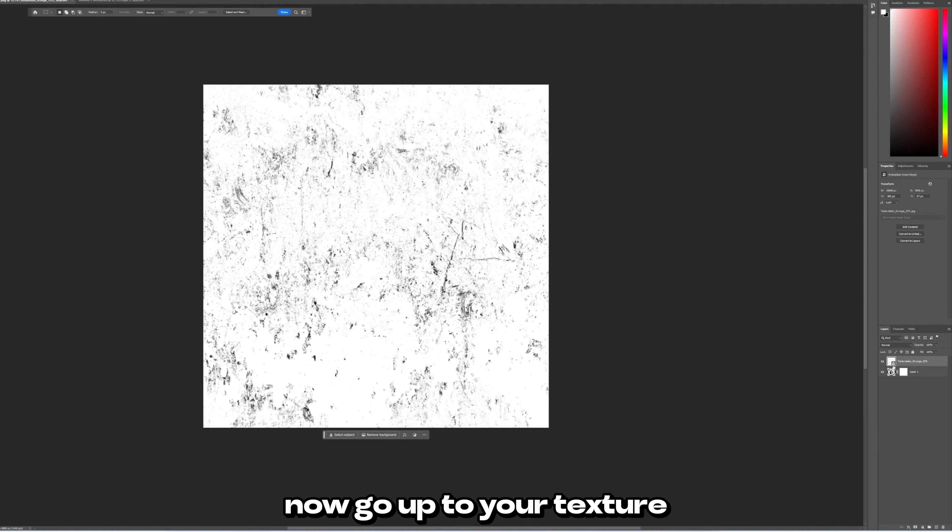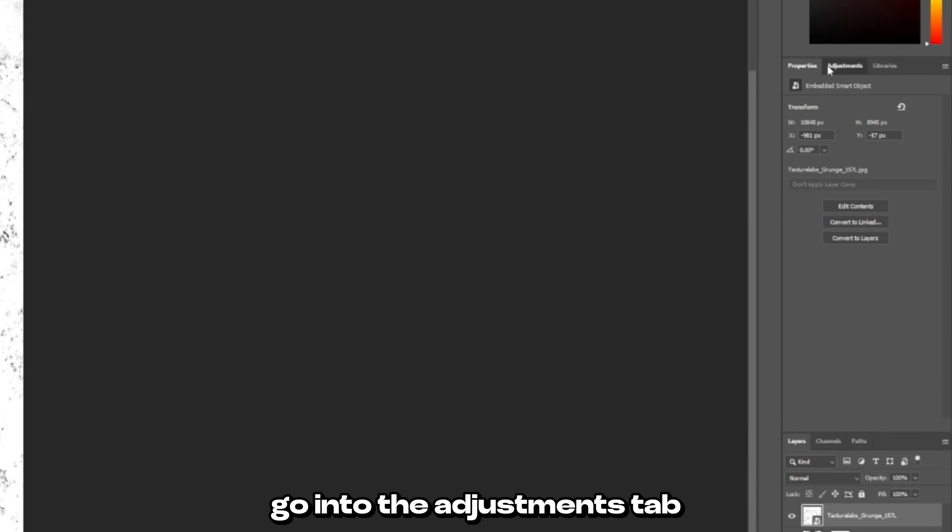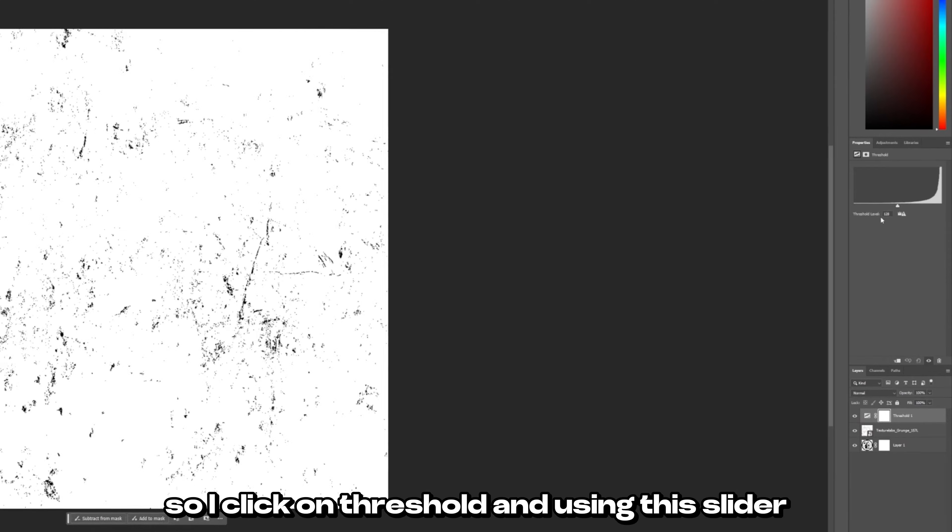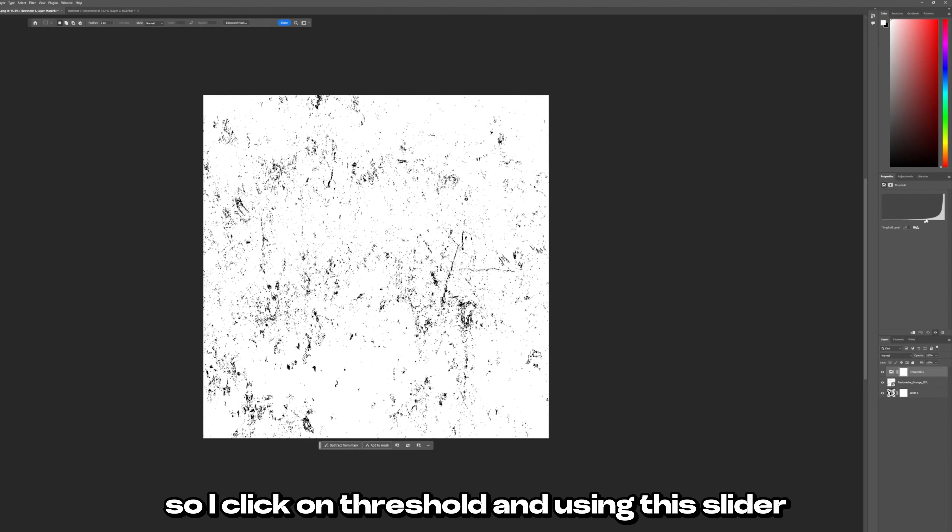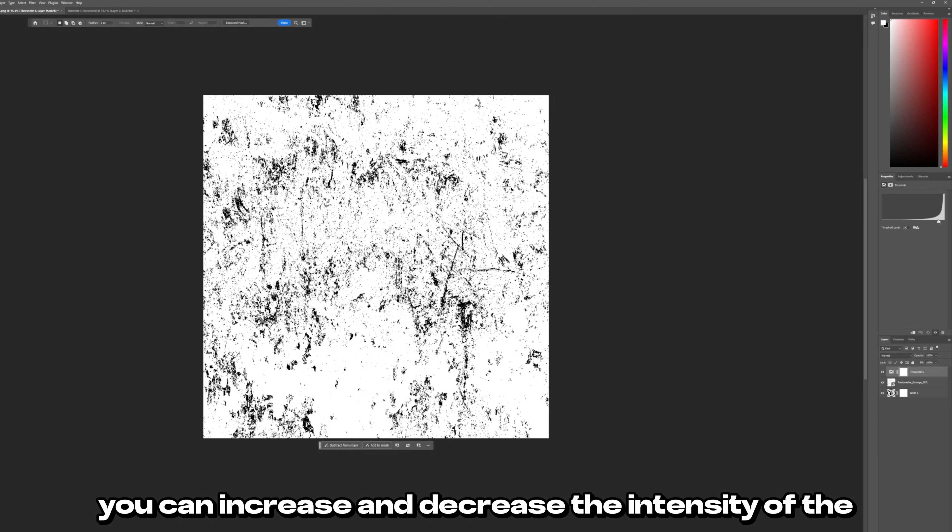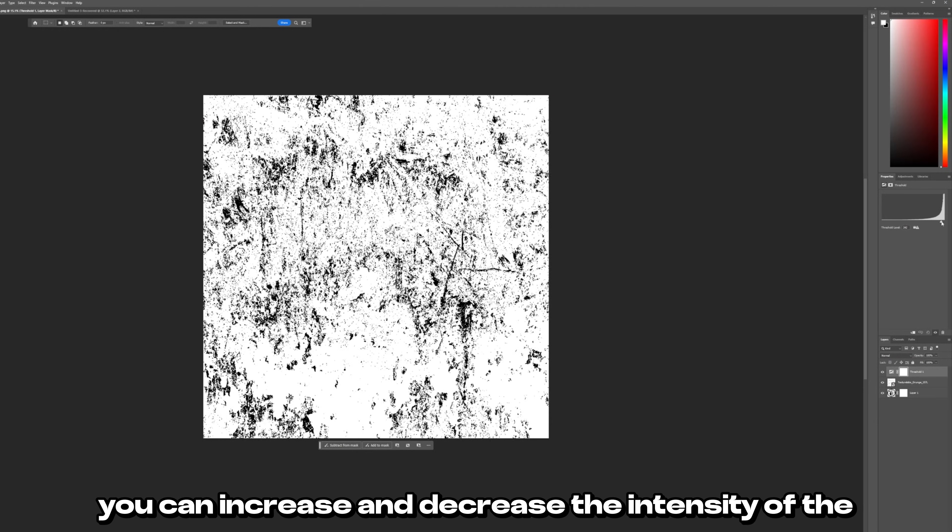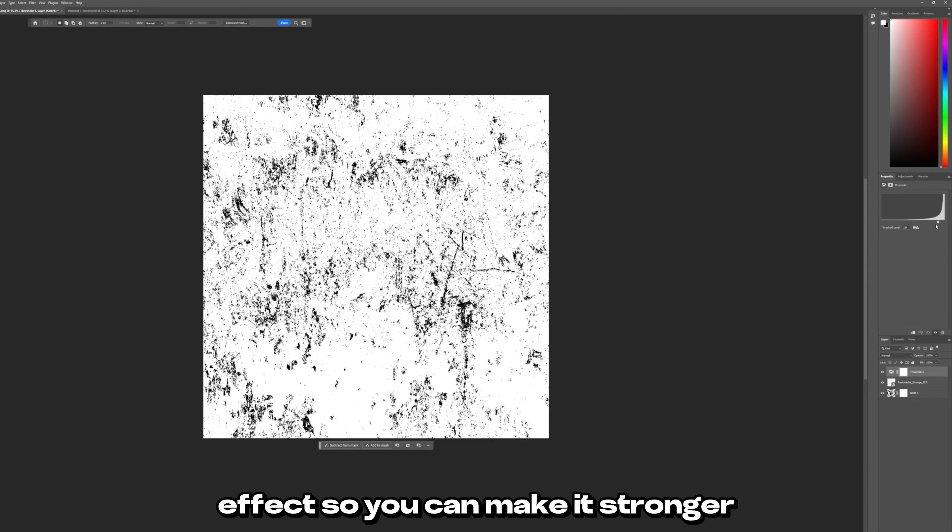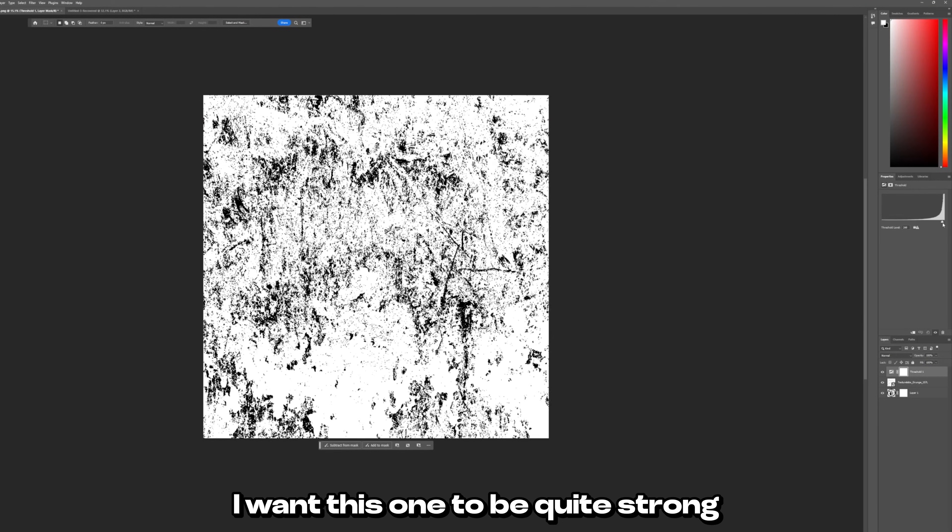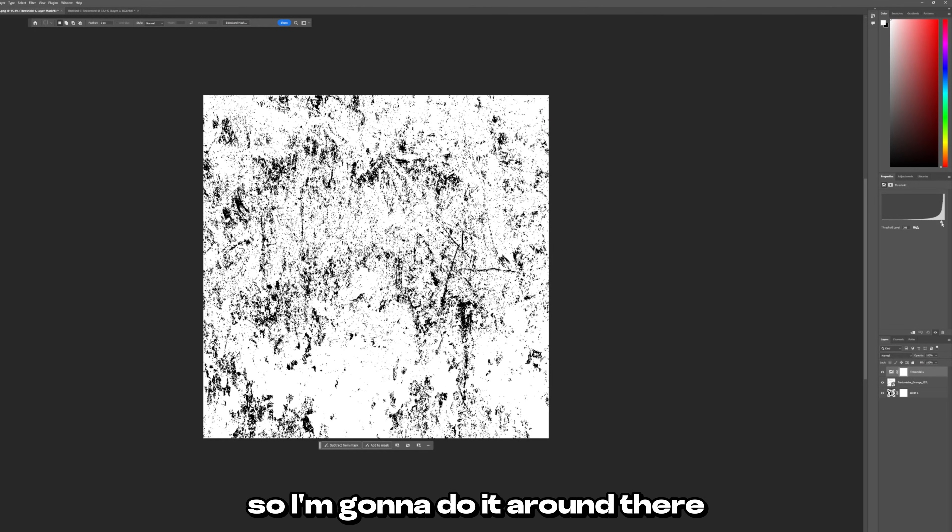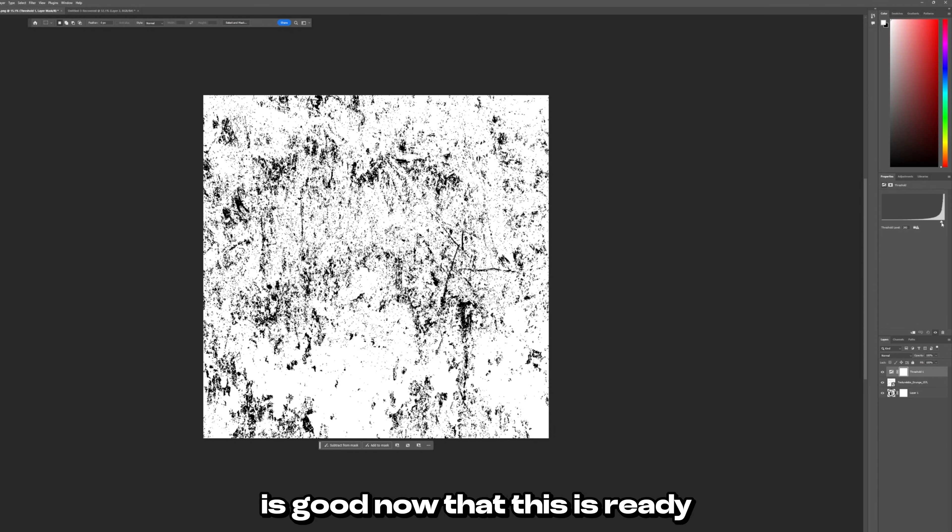Now go up to your texture. Go into the adjustments tab and you want to apply a threshold. So I'll click on threshold and using this slider you can increase and decrease the intensity of the effect. So you can make it stronger or you can make it more or less. I want this one to be quite strong so I'm going to do it around there. Around 245 is good.